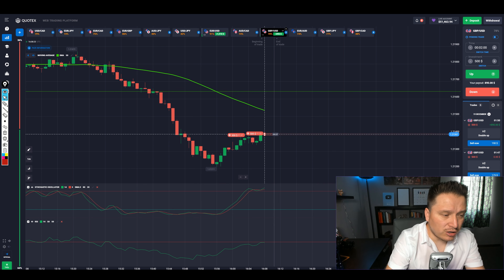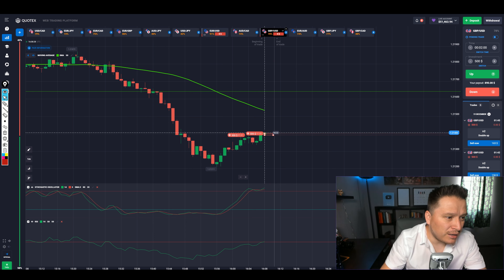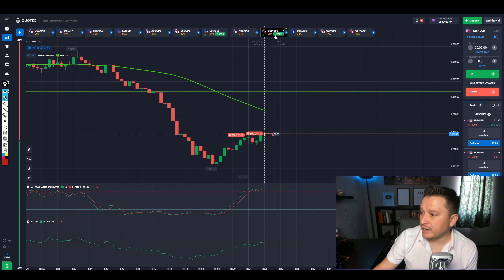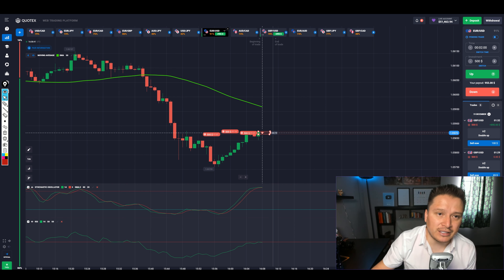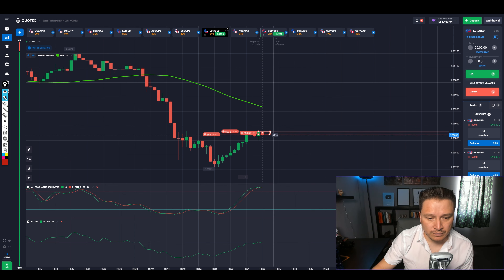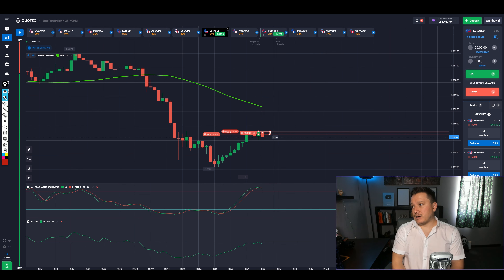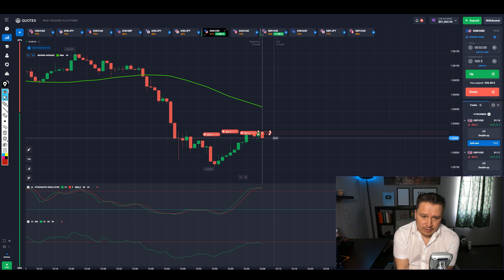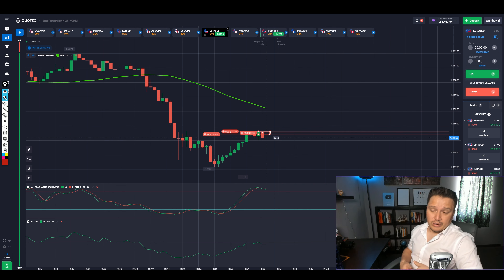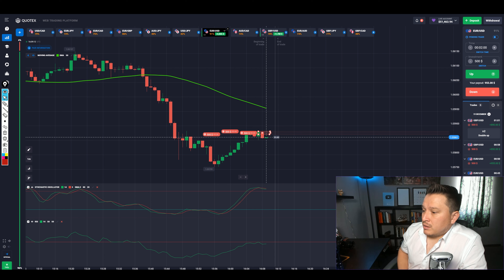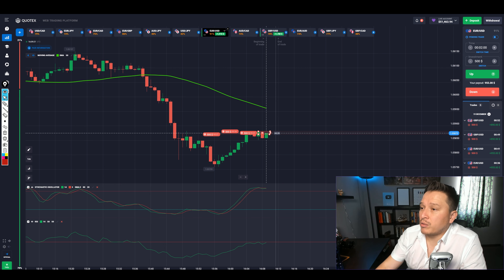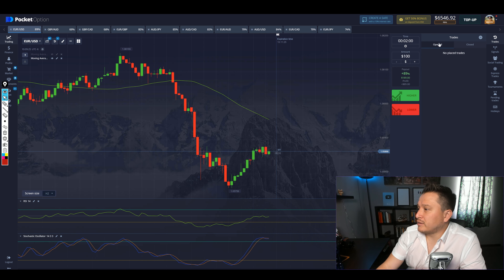We've got two minutes to go. These are going to be the last positions, then we'll do some Q&A. This is the strategy we're going to use for the next couple of weeks, because December for the one-minute strategy has been insanely bad. Euro USD is in the money. Right now it's becoming risky because of a new candle showing push up on the stochastics. But hold on — on this one I already won.